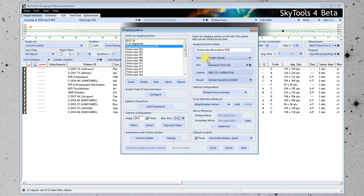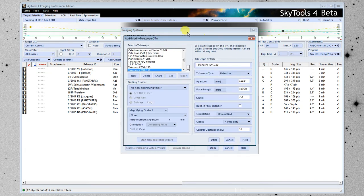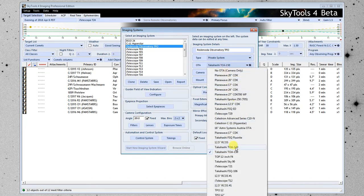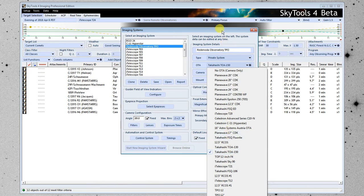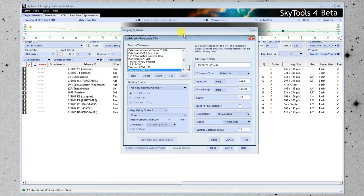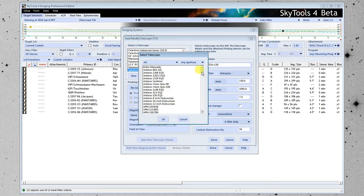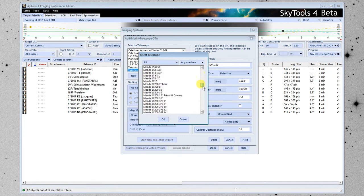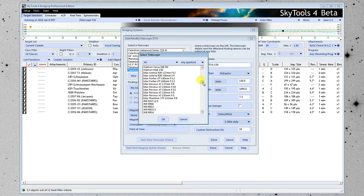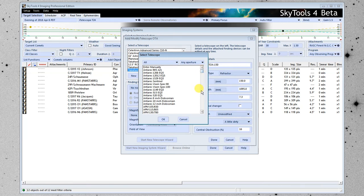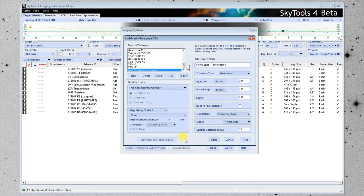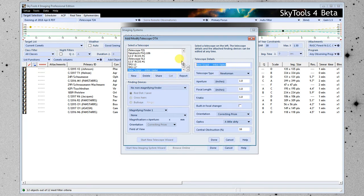The next thing to do is put in the actual telescope, or optical tube assembly, and I'm going to click the little gear icon here, and that brings up this dialog. If I had just selected one here, and we had the telescope already entered, I would just select it from the list. But this is a new telescope, so I'm going to click the gear icon, and click New.